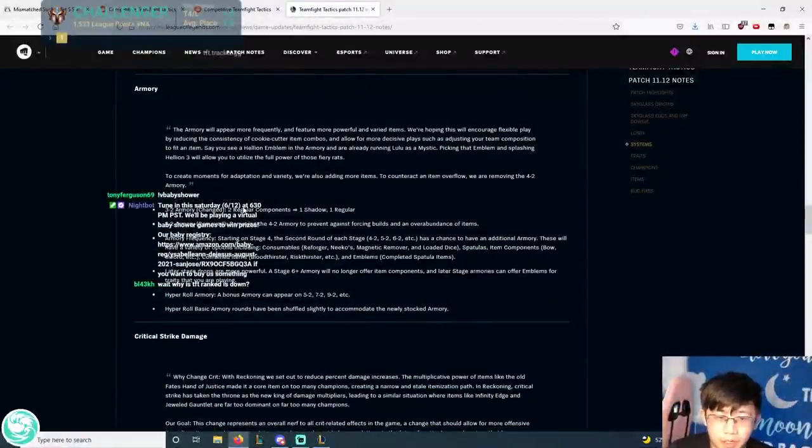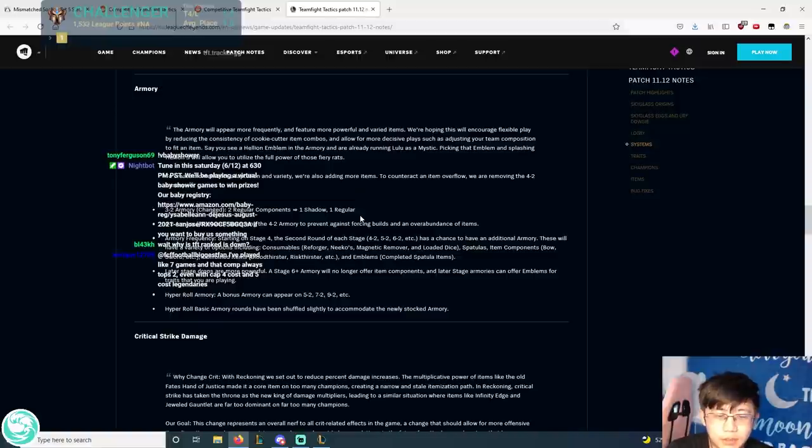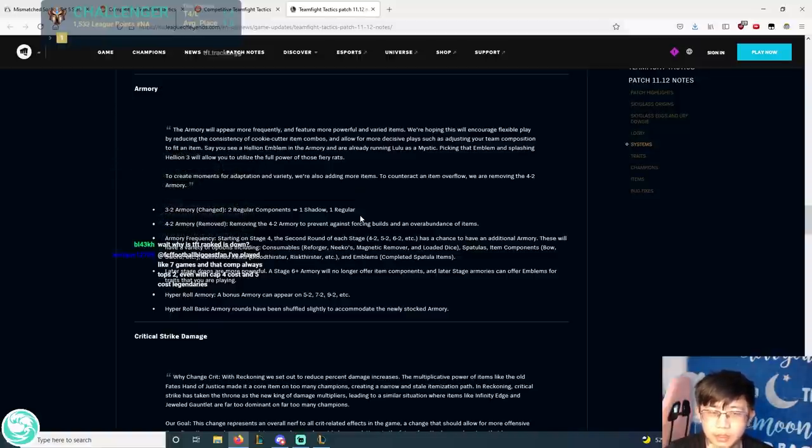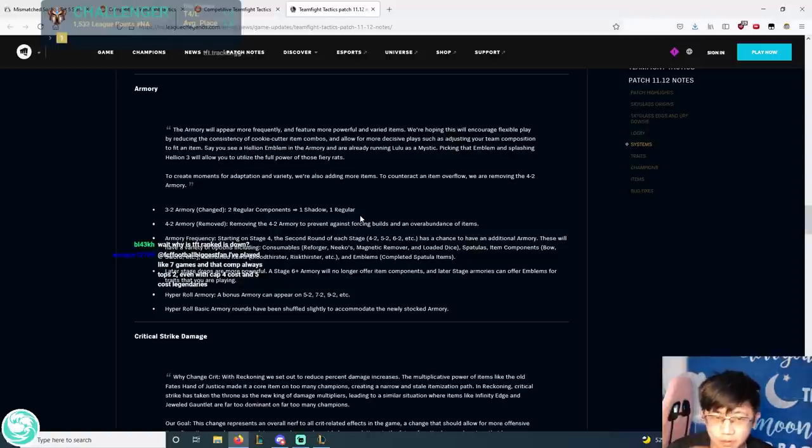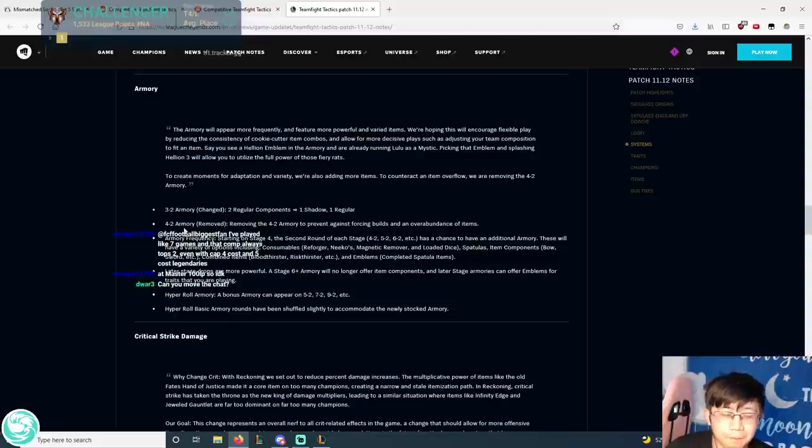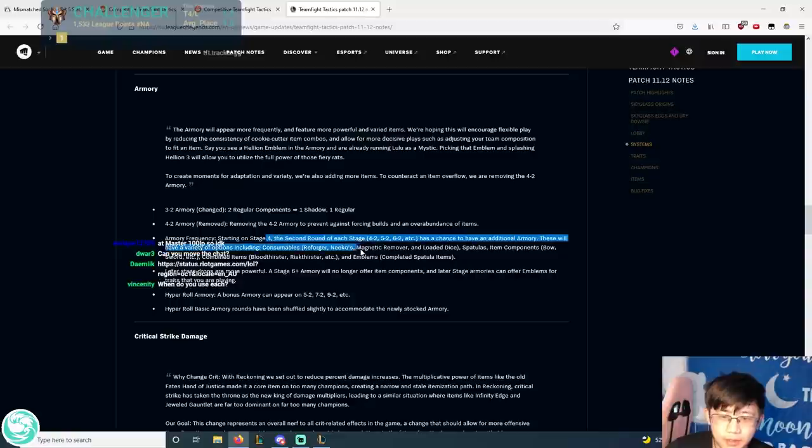And then for the armory, I like this change a lot. The two regular components to one shadow, one regular. I think that that should have been in the game from the beginning. I wish they changed it to the four component armory. But the one-on-one seems okay as well. And then the 4-2 armory, they removed it. But they added the new special armories.